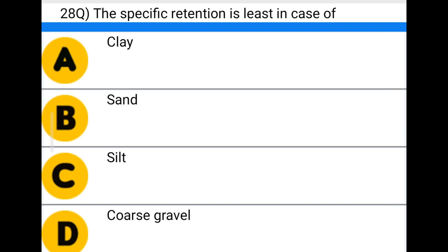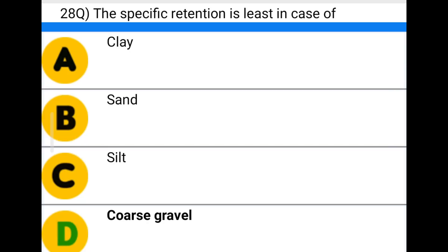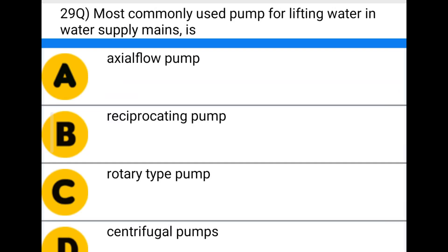Next question: specific retention is least in the case of — option A: clay, option B: sand, option C: silt, option D: coarse gravel. The correct answer is option D: coarse gravel.